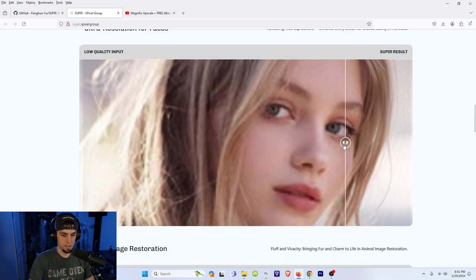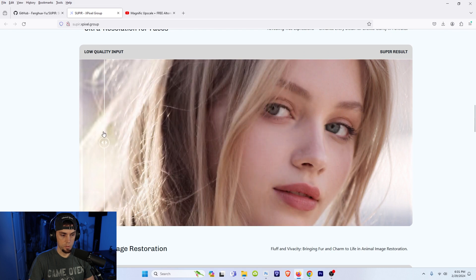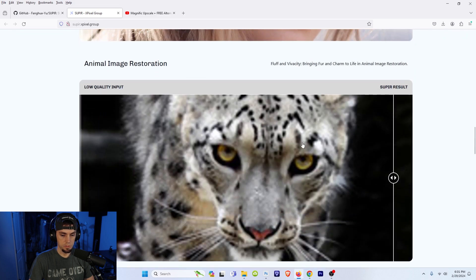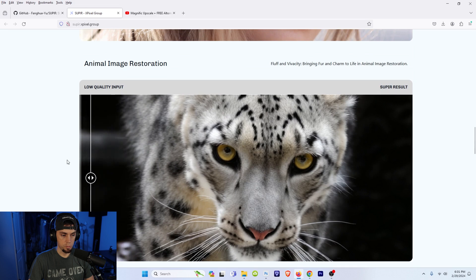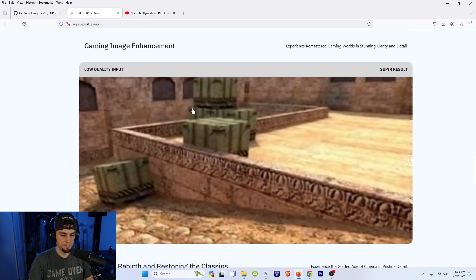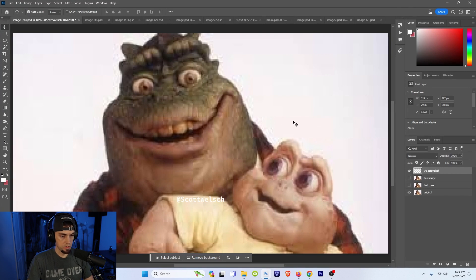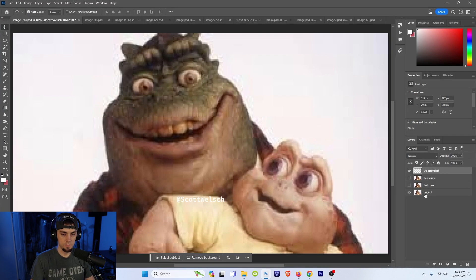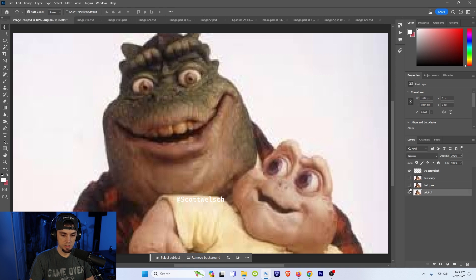Now they have quite a variety of different examples here on the website, but what I wanted to do was do my own real world example to see if they cherry-picked the results. So if we go into Photoshop here we can see I started with this image, and if you know what this is from leave a comment below.